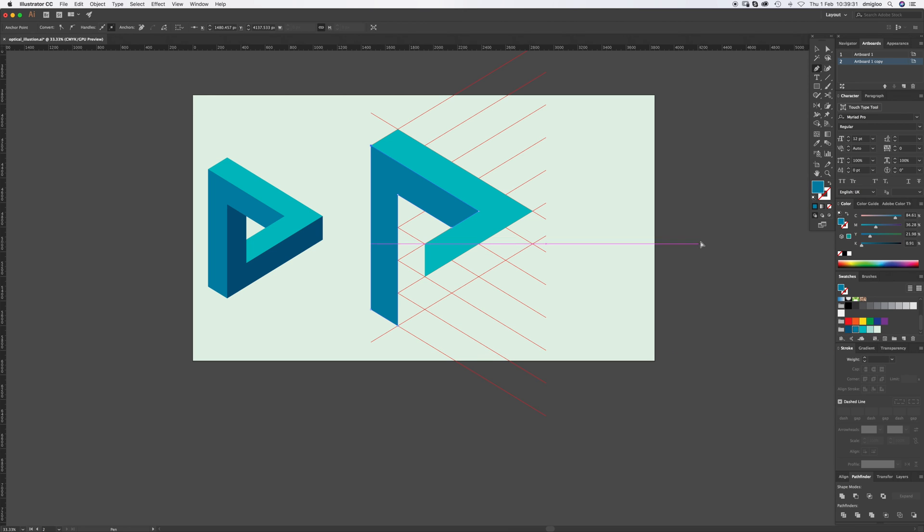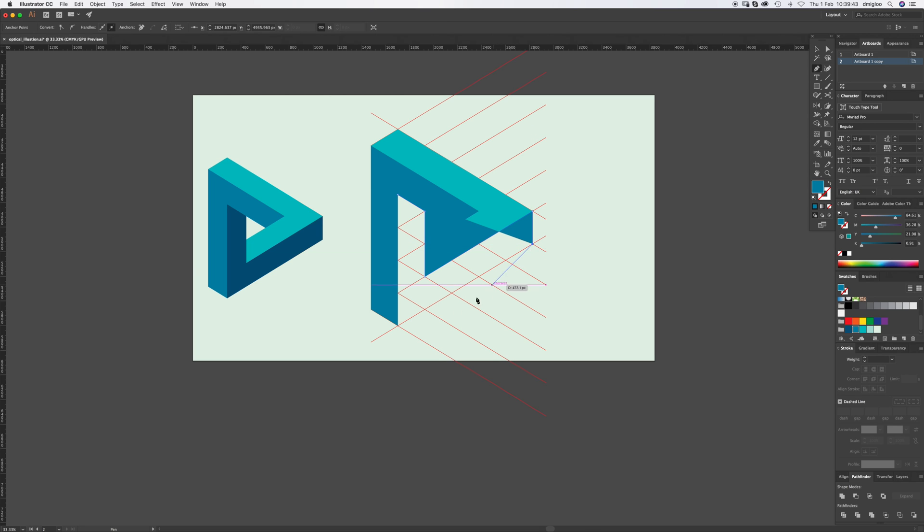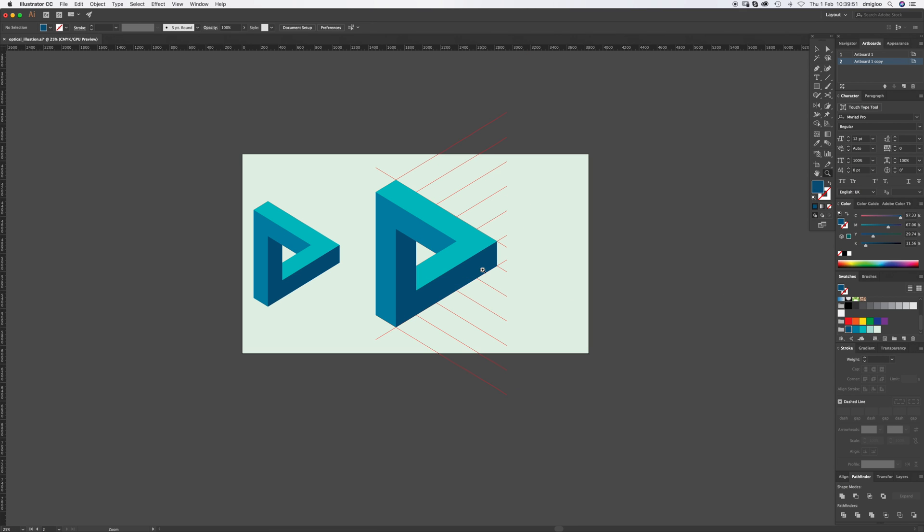And then we're going to draw the darkest color. So start here. Go across. Make sure it intersects. Down. Over. Down. Over. And up. Make sure the circle. And then hit that darkest color. And that is it.